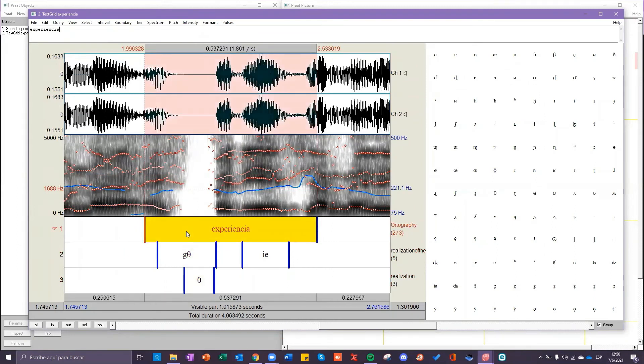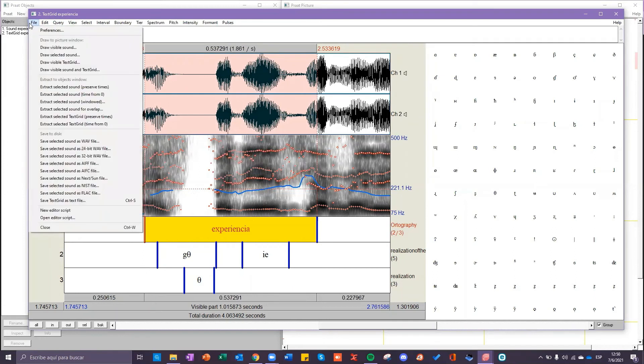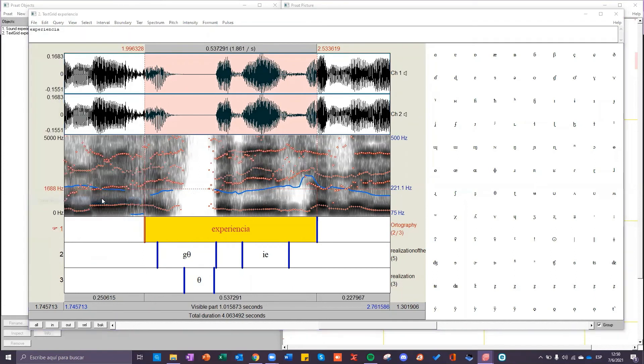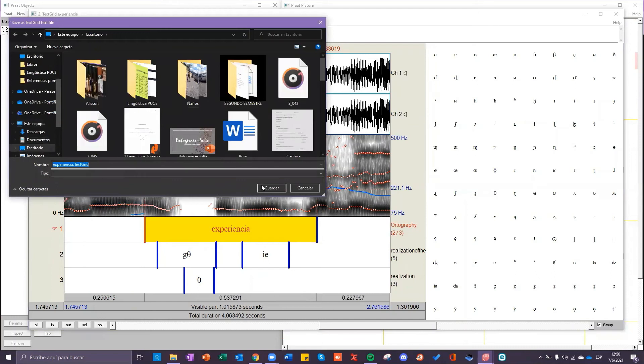If you want to save the text grid select file then select save text grid as text file and save it.